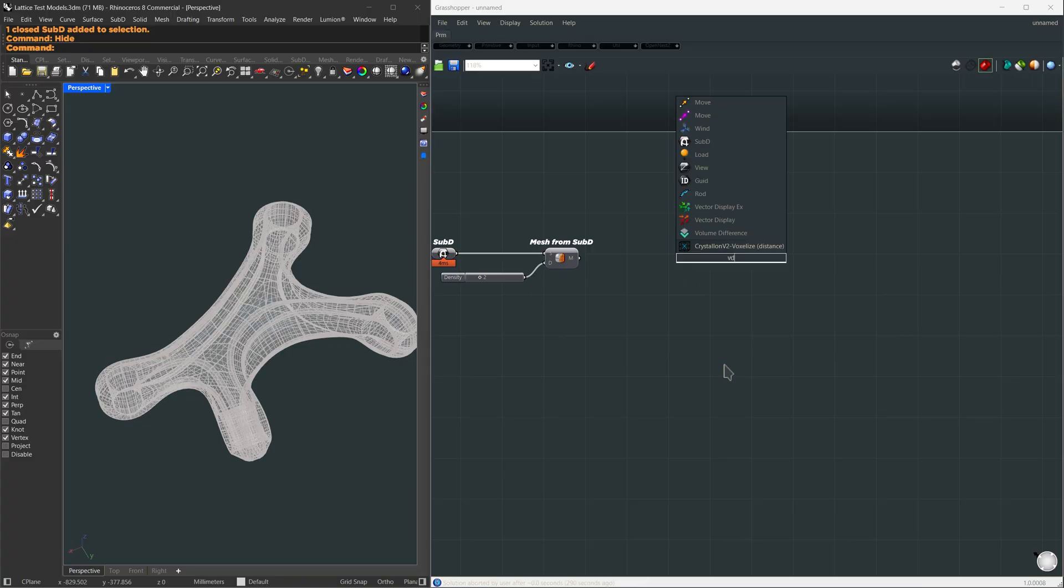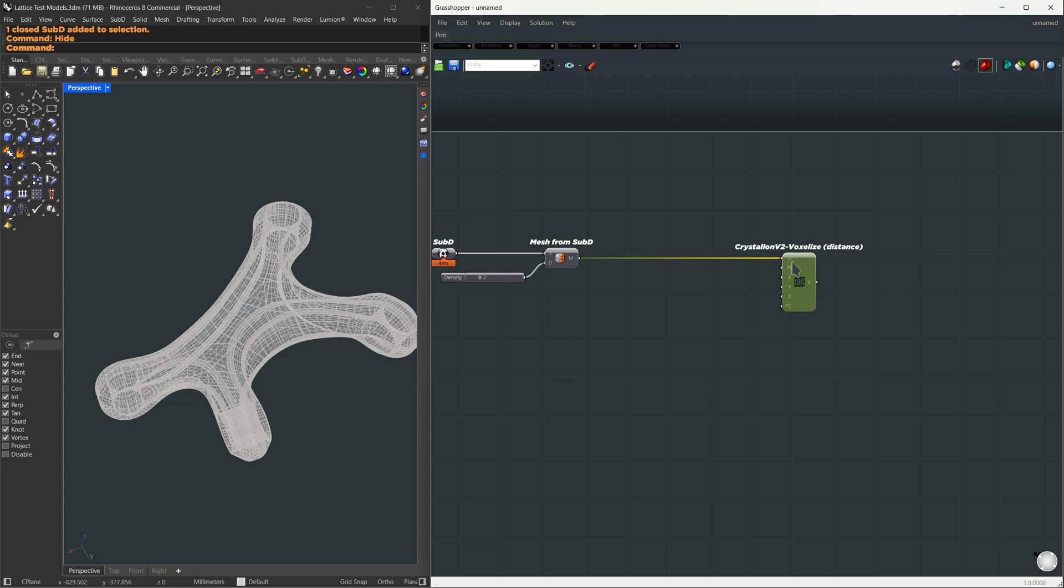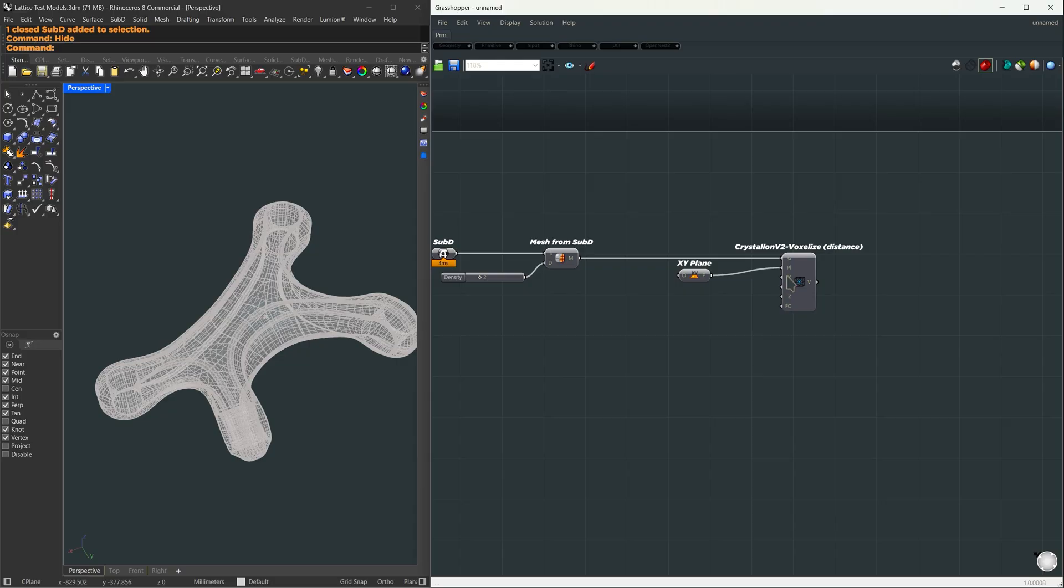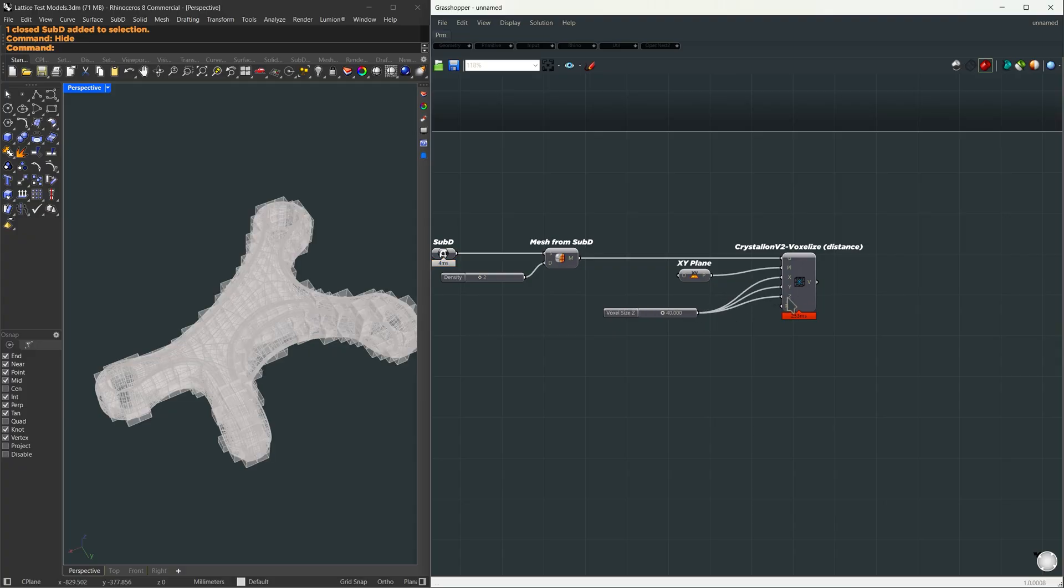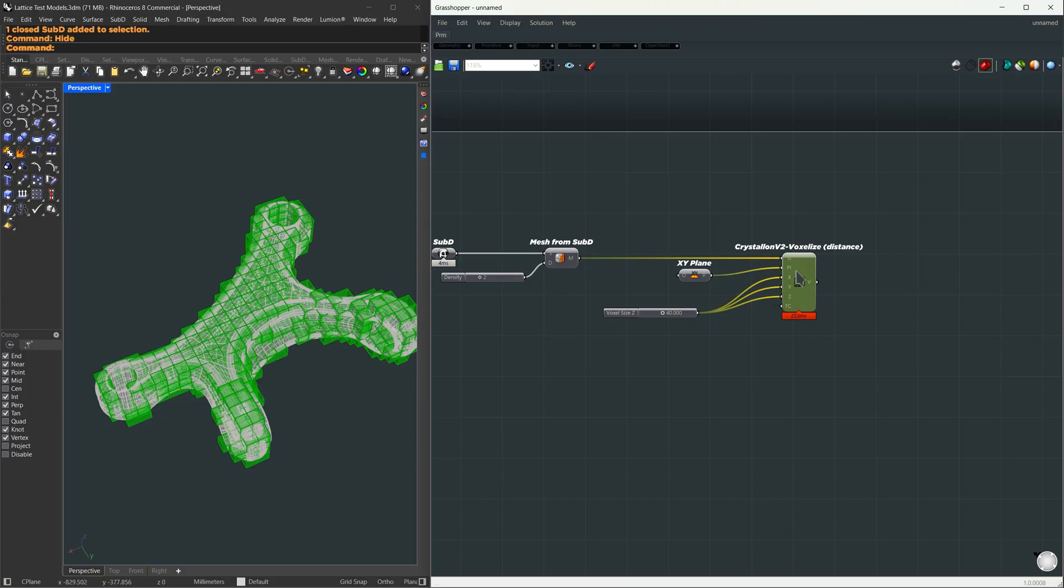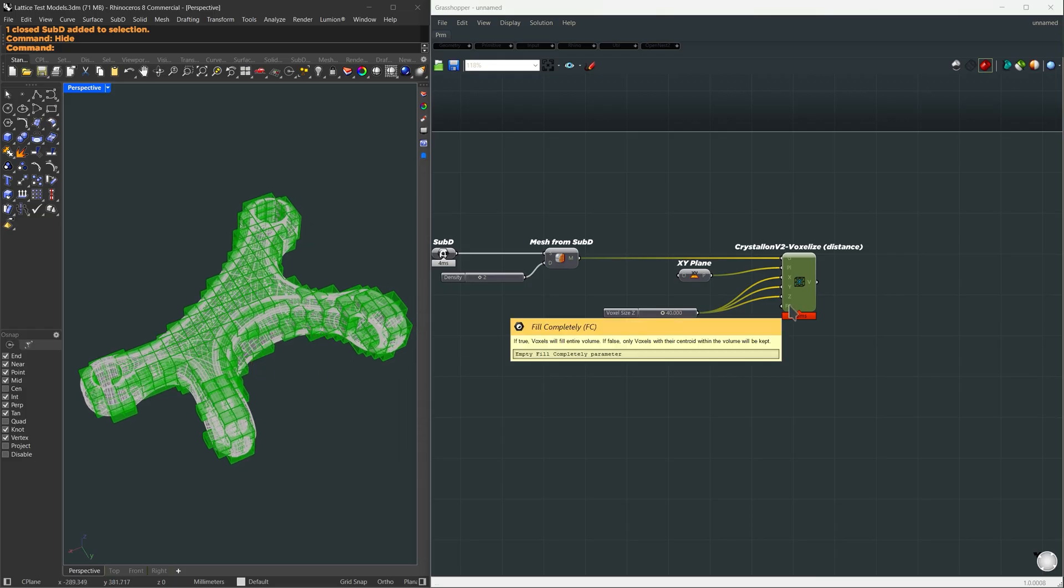For this we're going to use a plugin called Crystallon. I'm going to search for VD, which is the shortcut for Crystallon V2 voxels by distance. It needs a geometry, so I'm going to feed the mesh directly into it. For the plane, let's go for the XY plane, and for the XY and Z voxel size, let us go for something like 40 units.